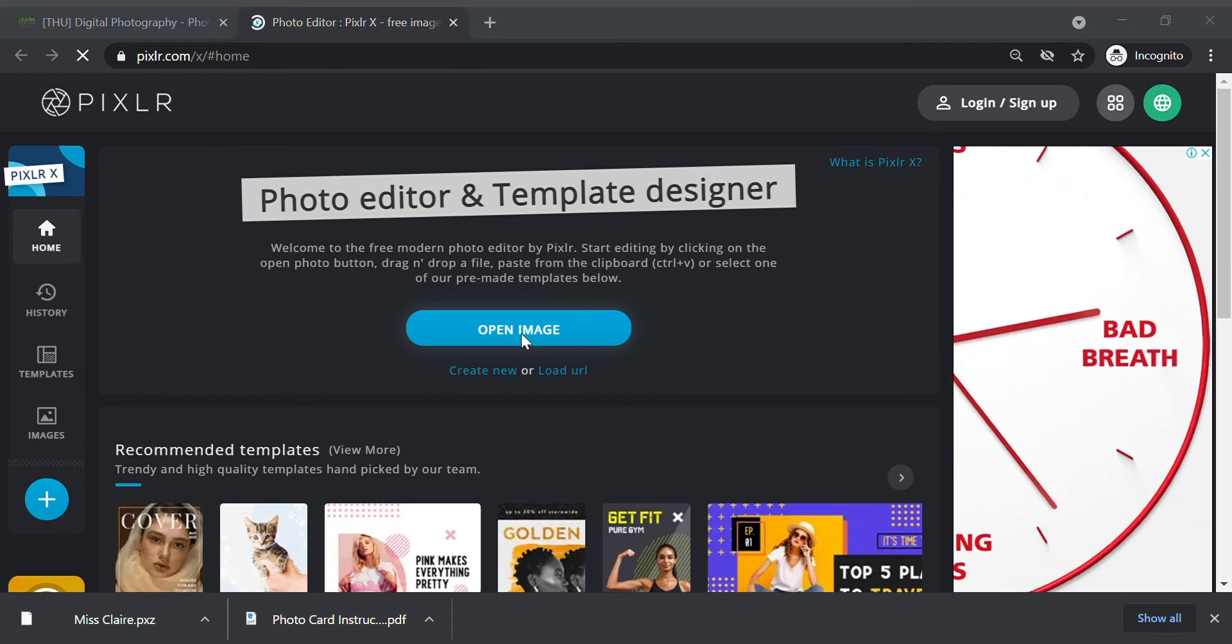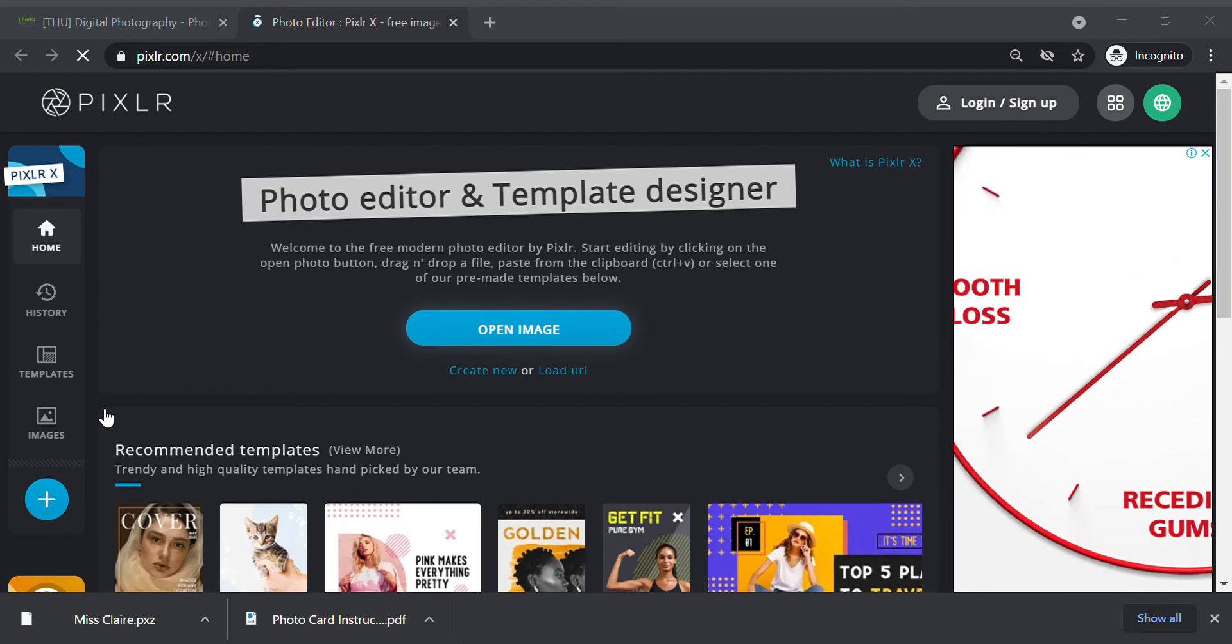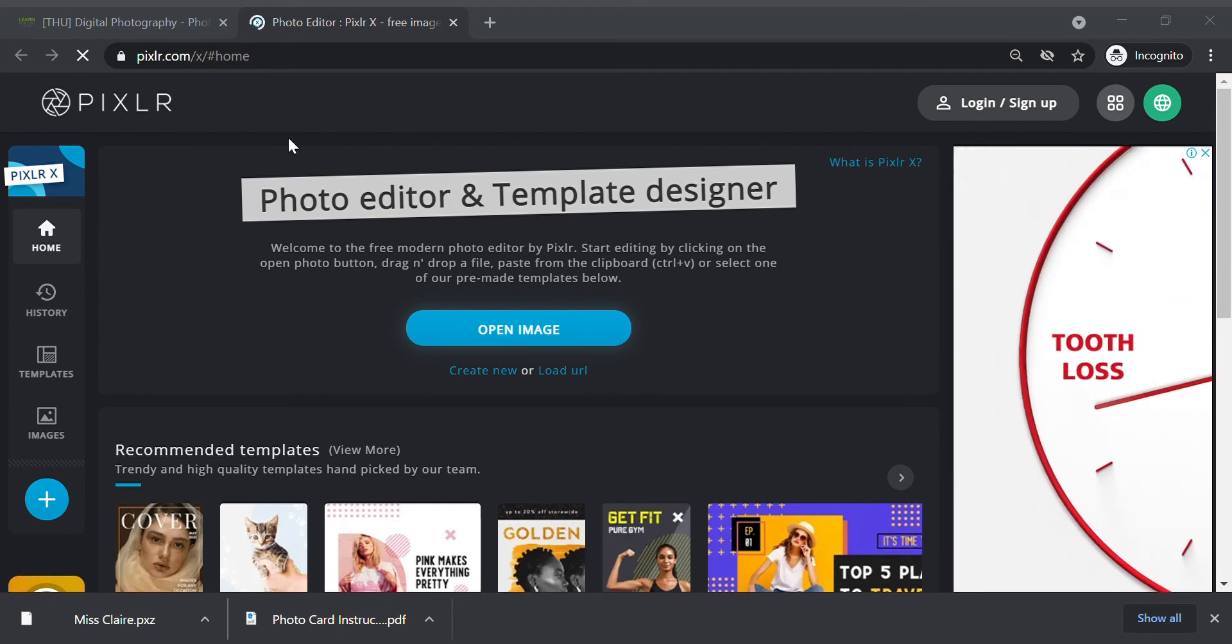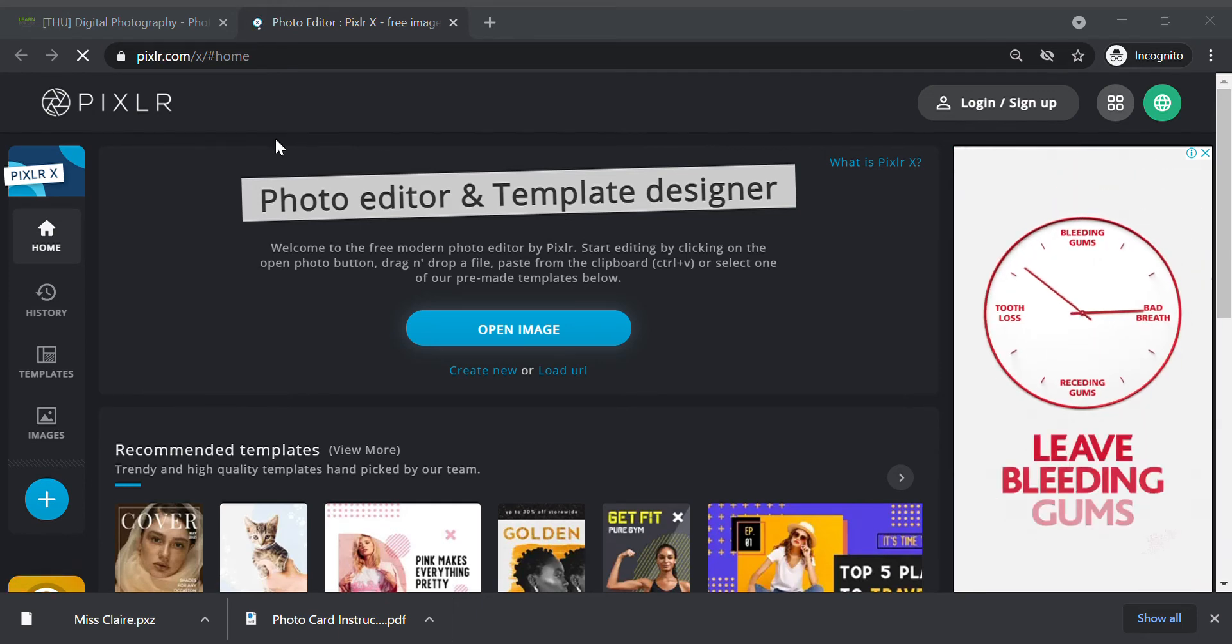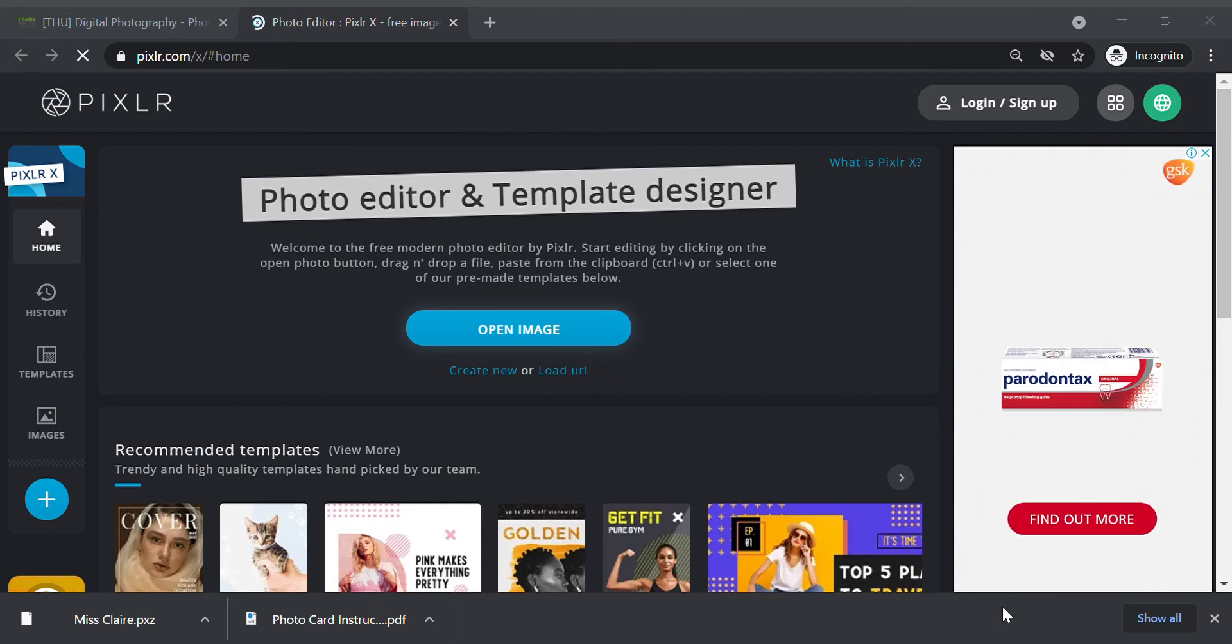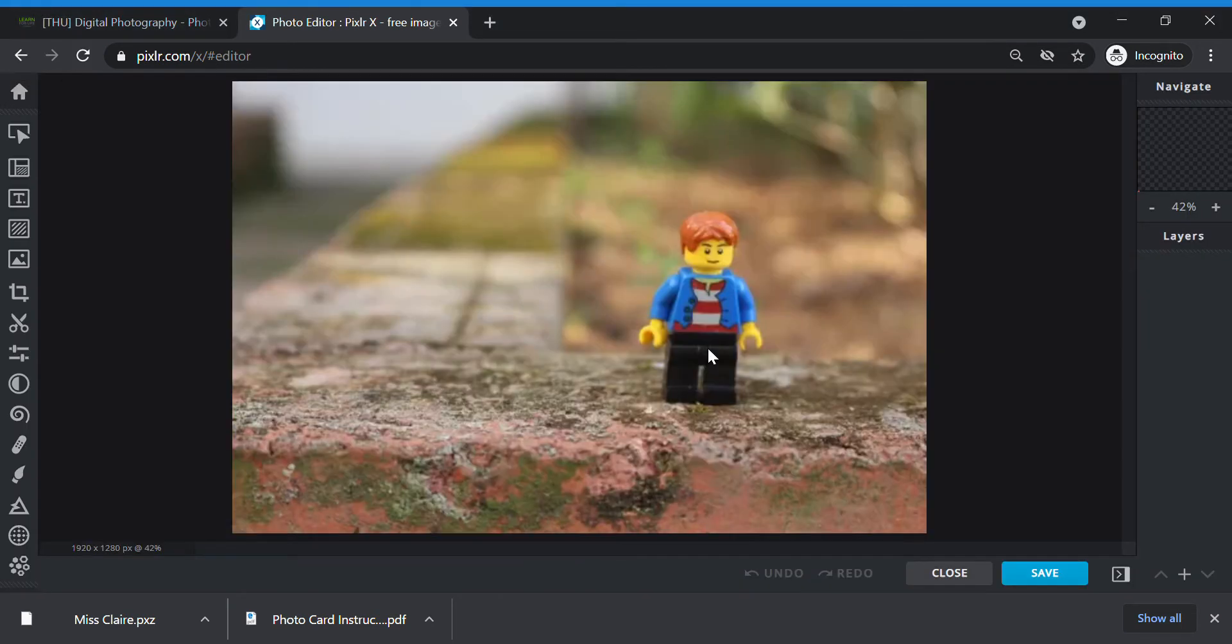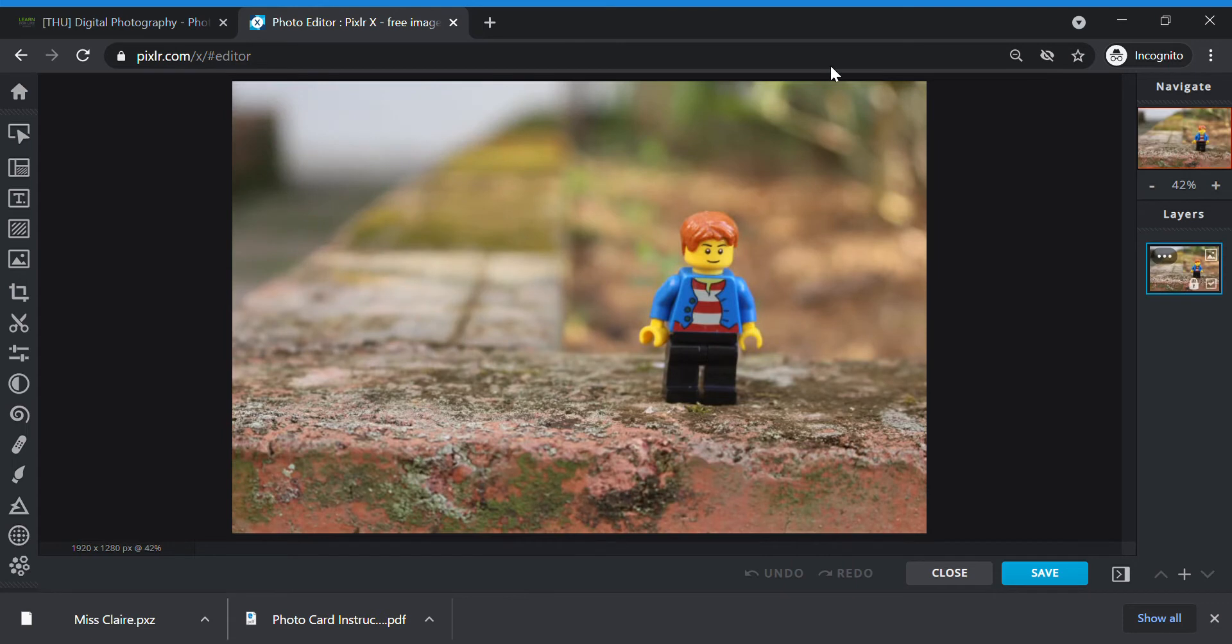You go to your computer downloads. You should be able to find the .pxz file of your name that you downloaded. Click on it. Open. Show good waiting and your photo should load.